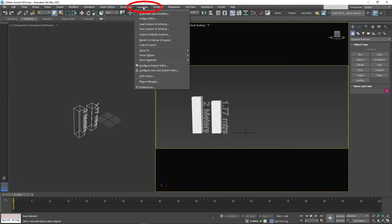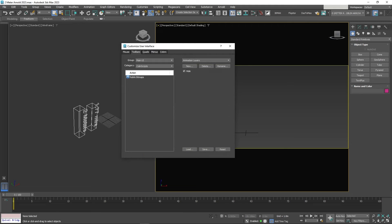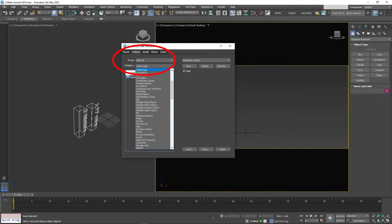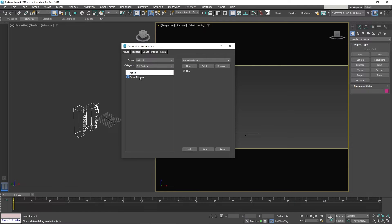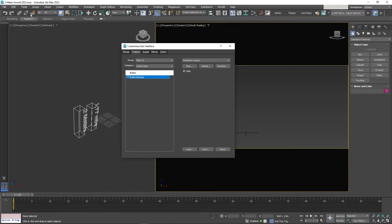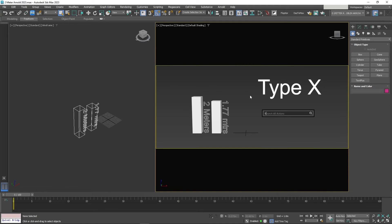Now go to Customize, Customize User Interface. Then click on Toolbars, then select Category, Collins Scripts. Then drag the Relink Bitmaps button to the menu toolbar. Or type X and type in Relink Bitmaps to bring up the script.